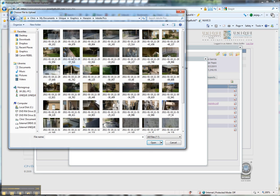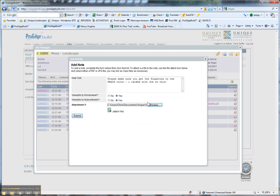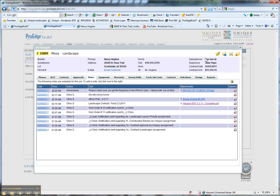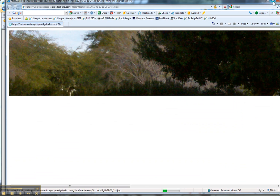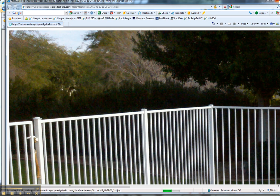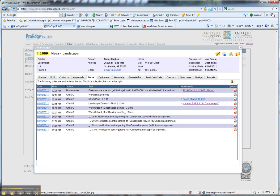There's a job site picture of the flagstone color right there. We're going to upload that. It's a pretty good-sized file, so it might take a few seconds. Oh, there it goes. The picture shows up, and the homeowner can see it.